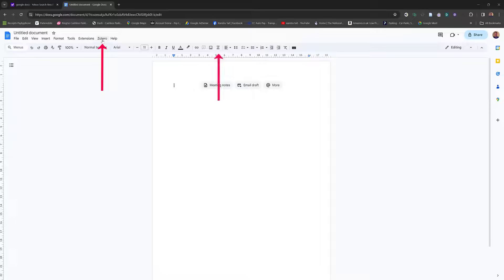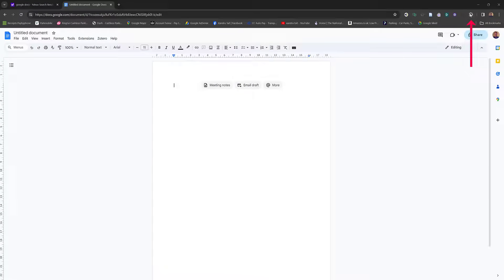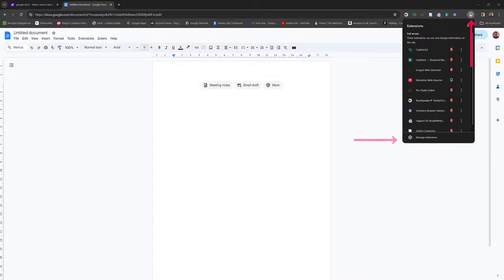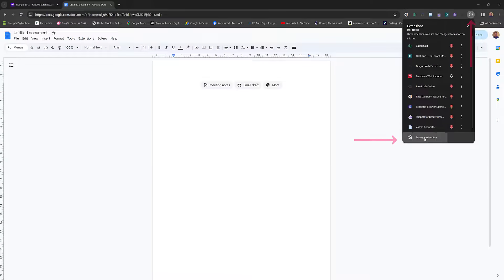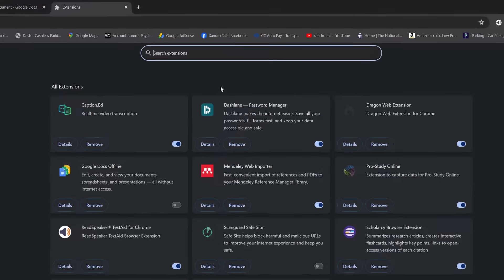Now how do we get the plug-in here for Zotero, the plug-in so you can cite your work? Come up to your extensions option up here, tap on it and select manage extensions. Now if you type Zotero.